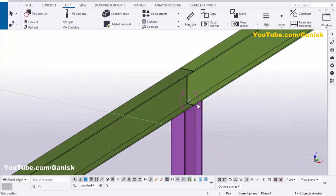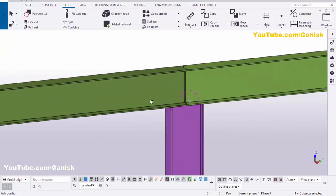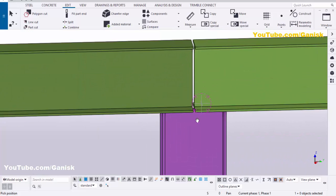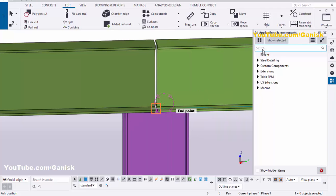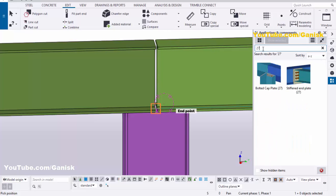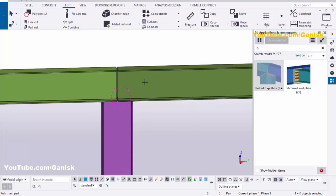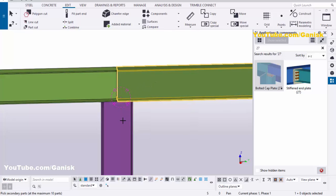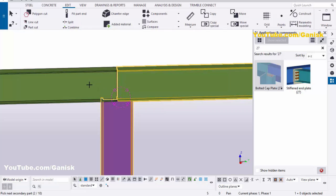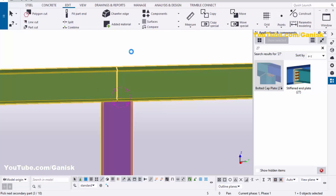In the 3D view you can see the columns and beams. Now we need to create the connection between the column and these beams. Go to Applications & Components using shortcut Ctrl+F, or click here. In the search bar type '27'. You will get 'Bolted Cap Plate — Number 27'. Select this component, pick the right beam, then select the column, then select the left beam, and press the middle mouse button to create the connection.